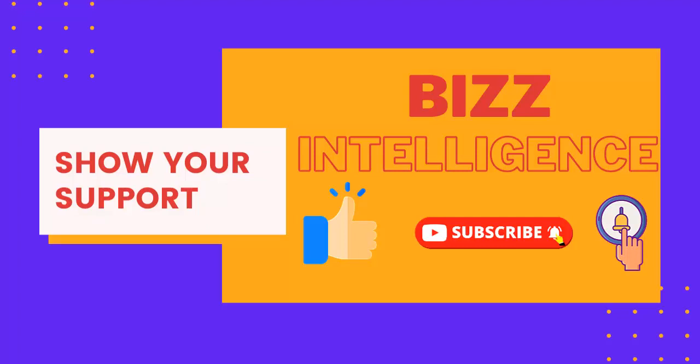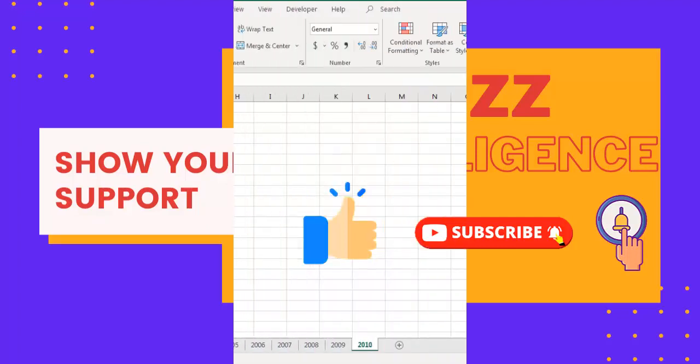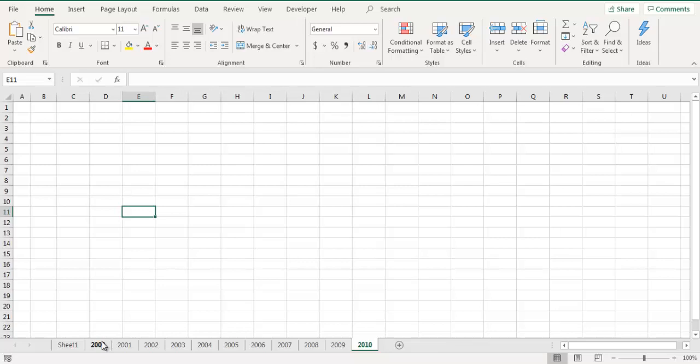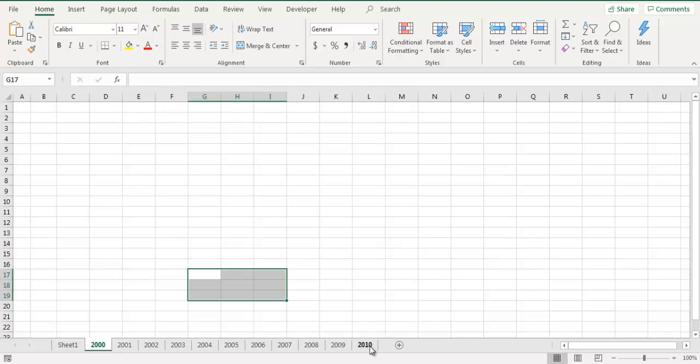First let's see how to hide multiple sheets in Excel. I have 11 different sheets in this file. So I want to hide sheets from 2000 till 2010. I will select one sheet, that's the first sheet, and hold shift key and select the last sheet.